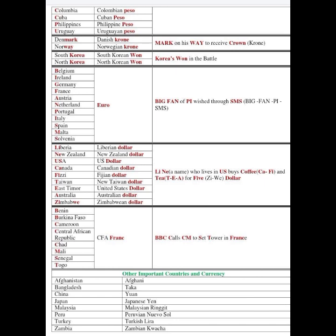Denmark and Norway use the Krone — some people pronounce it Krona, but it is called Krone. The mnemonic is: 'Prince Mark on his way to receive his Crown' — since a crown is given to a prince, this helps you remember Denmark and Norway deal in Krone.